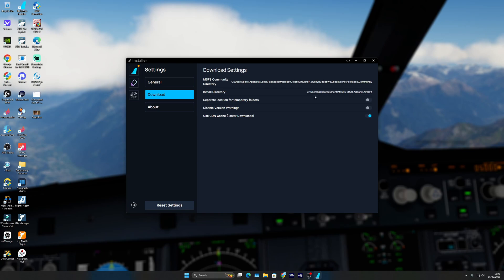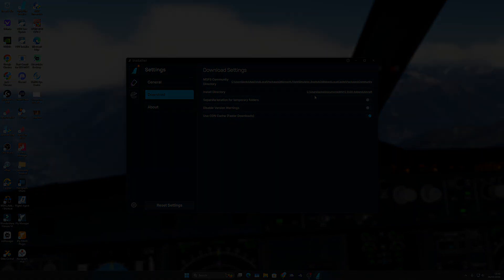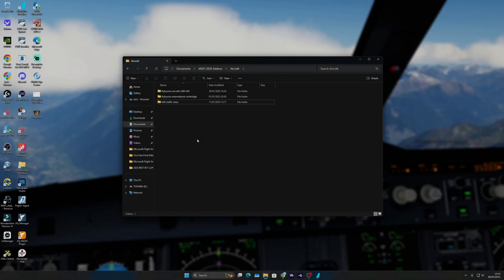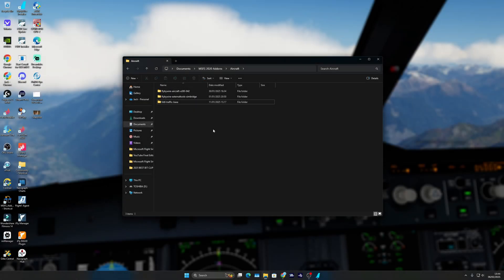As you guys know, I use MSFS Addon Linker, so all of my addons go to a separate folder that's not in the community folder. However, if you're not using that, just put it straight into the community folder and it will all be there. As you can see, pretend this is my community folder because it essentially is.